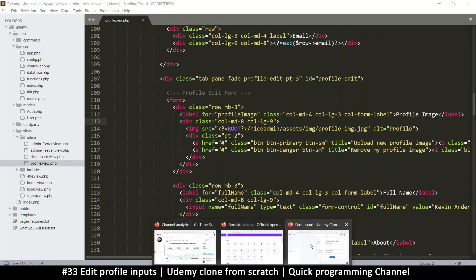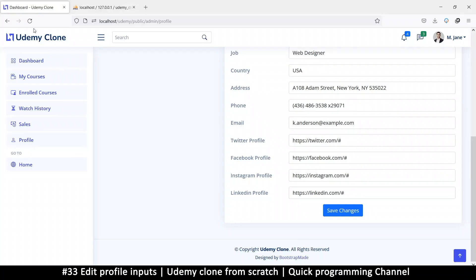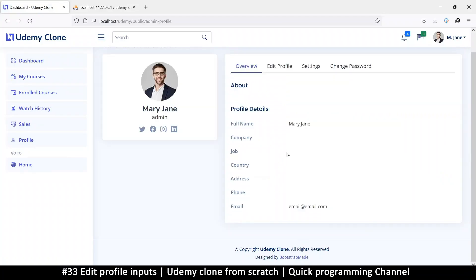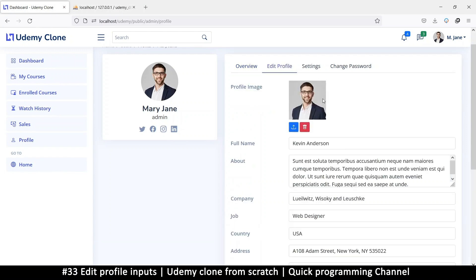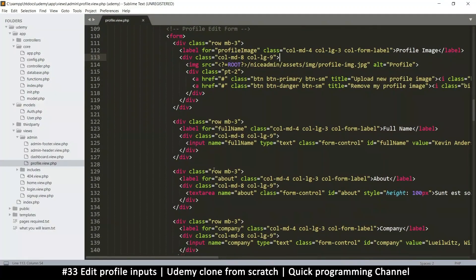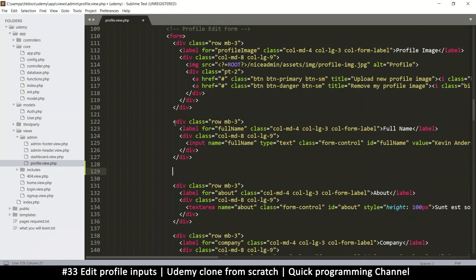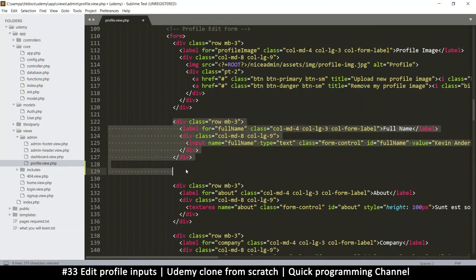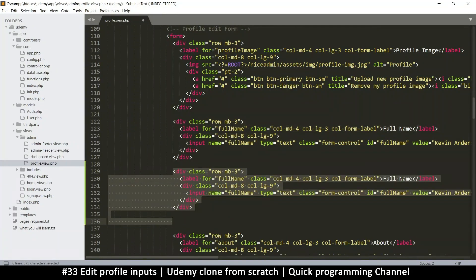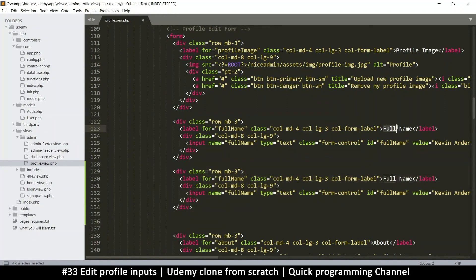Let's see what we have so far on the main page — no errors, so every field is accounted for. Let's go to the edit profile section. I have first name here, so I'm just going to duplicate it to make two fields — instead of full name we get first name.